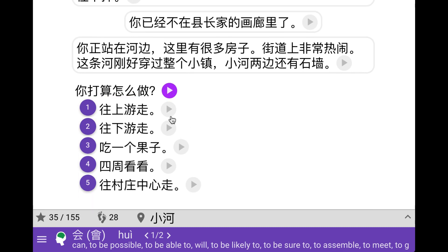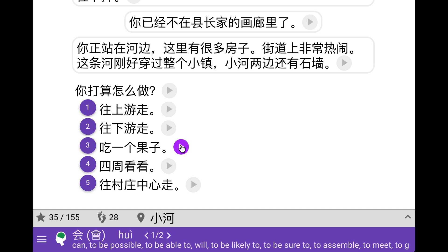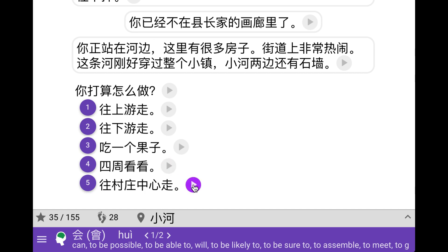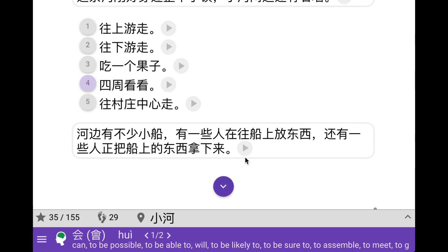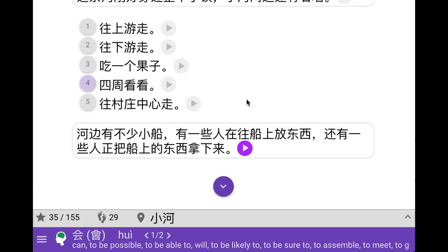So what do we want to do? Walk upstream, walk downstream, eat a berry, look around, or walk towards the center of the village. It always kind of makes sense to look around, so let's do that. So there are a few small boats and people unloading and loading cargo on them.